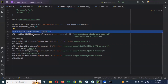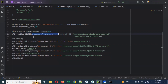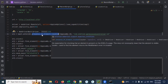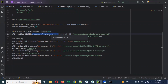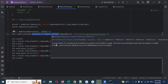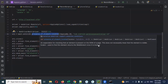In explicit wait, if you use expected condition dot presence of element located, and that particular element is present, then we can get it. If you mouse over using the document, you can see what presence of element does: it checks that the element is present on the DOM page. That does not necessarily mean the element is visible — it uses find element, returning the web element once it is located.